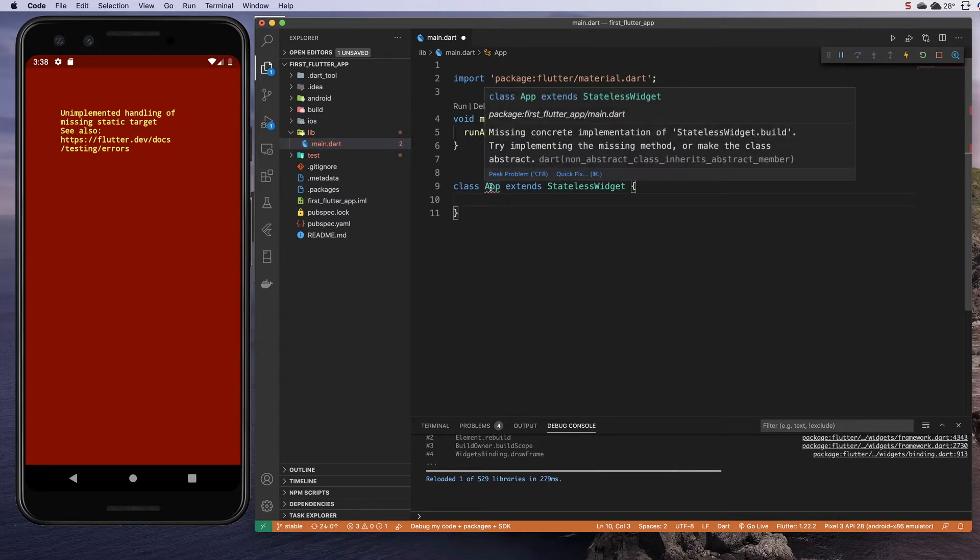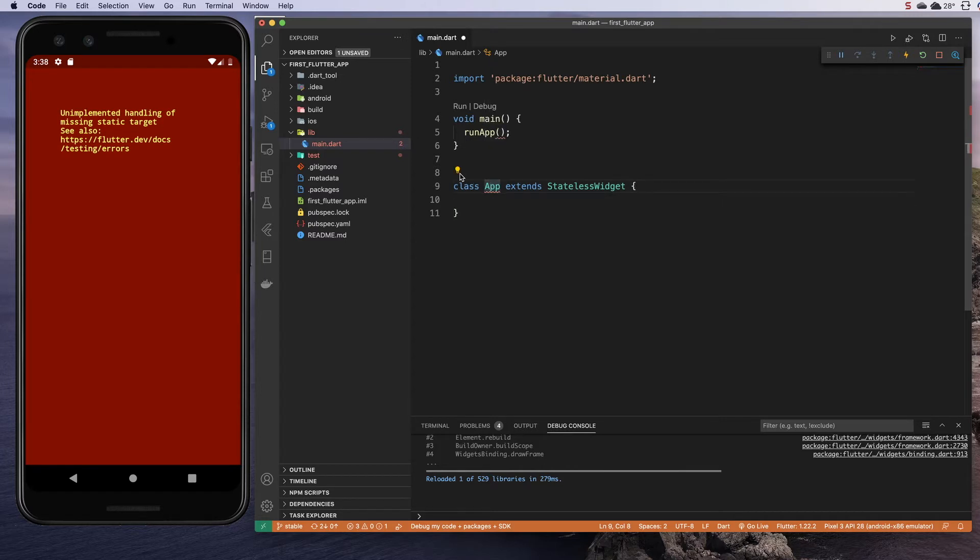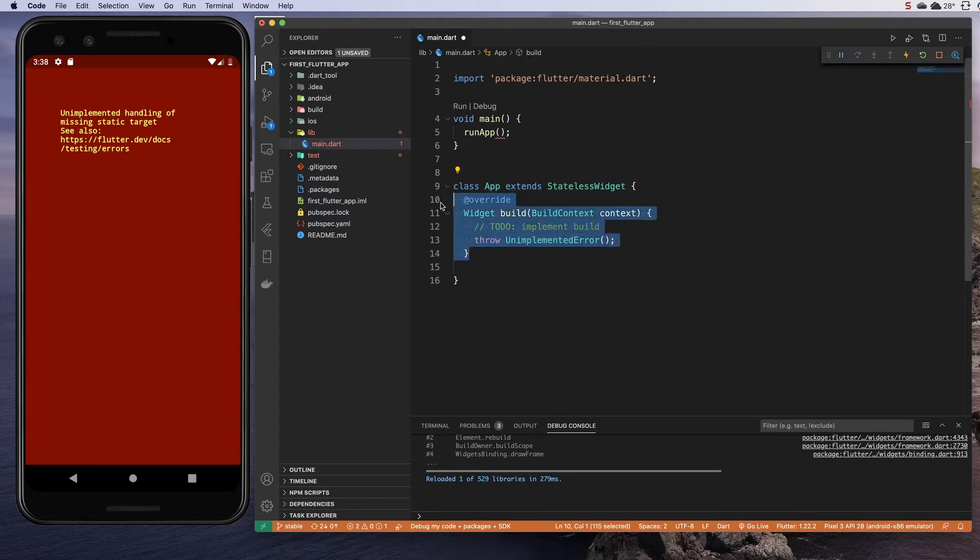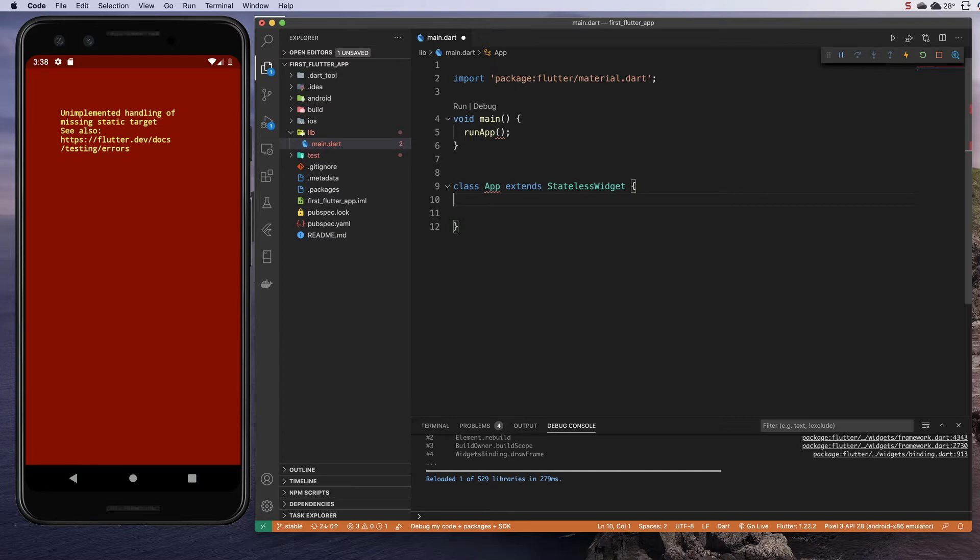There is an easy way to do this. You can hover over the app, go to the light bulb, and create the one missing override like that. But I'm actually going to just type it out by hand this first time.